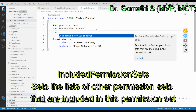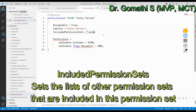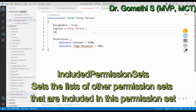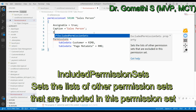You can also add the Included Permission Set property, which specifies a list of other permission sets to include in this permission set. Similarly, there is an Excluded Permission Set property, which sets the list of other permission sets that are excluded from this permission set. These allow you to compose and manage permission sets flexibly.